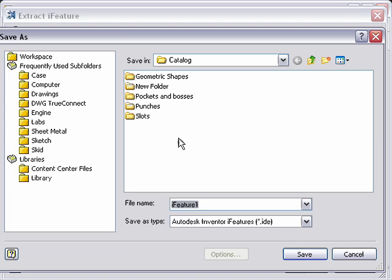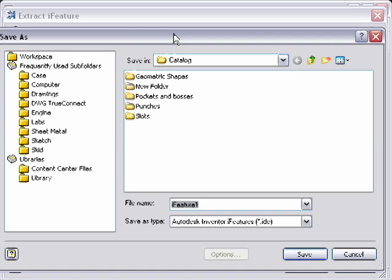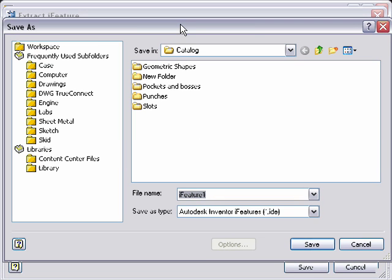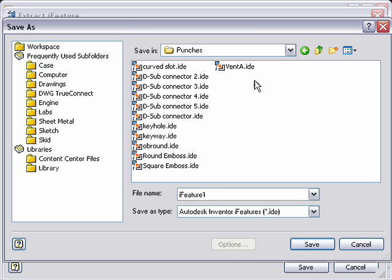And for this example, I don't really have a special catalog right now set up for Inventor, so I'm just going to use the default catalog, and we'll come into the punches, and I'm going to name this vent B.